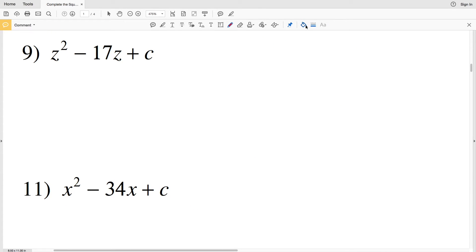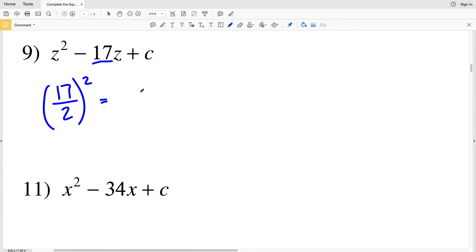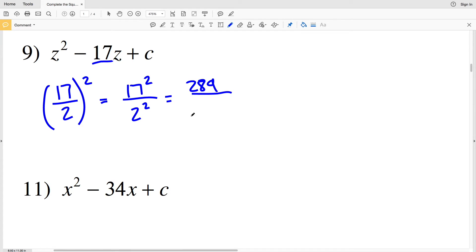For number 9, I'm dealing with the whole number 17, so I'll have (17/2)². Distributing the exponent: 17² over 2². 17 squared is 289 and 2 squared is 4. This cannot be simplified because 289 is not divisible by 2 or 4.